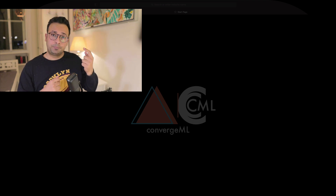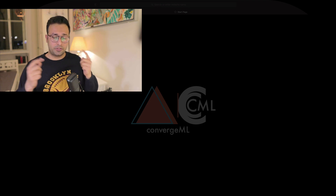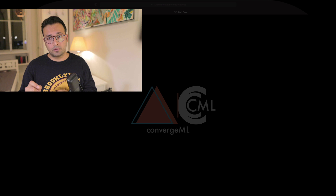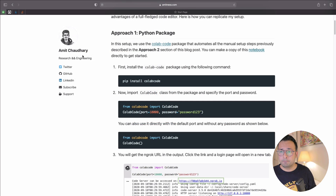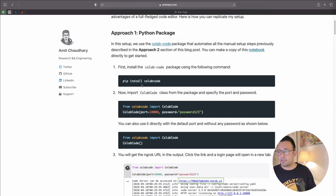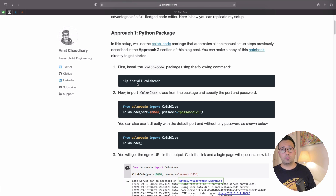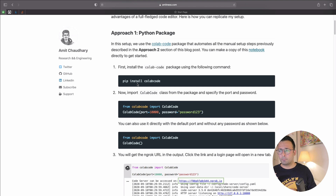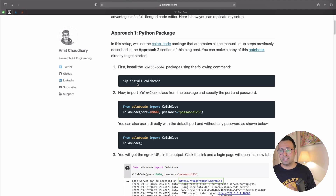VS Code has the capability to connect with both Google Colab and Kaggle. There is a package detailed on a website by Amit Chaudhary that explains how to do this step by step. I went through those steps and found that it definitely works — I've tried it in both Google Colab and Kaggle.